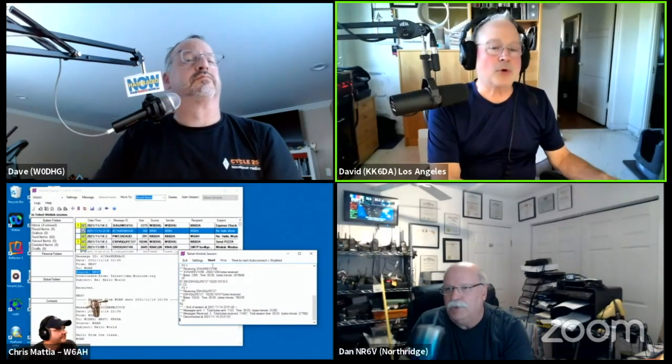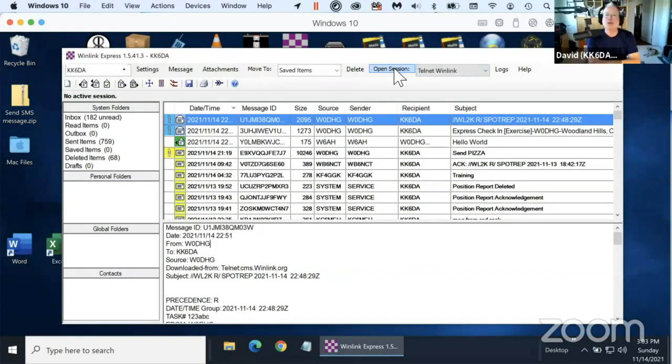Chris, at this point shall we go to WinLink and see how it's received? Yes, please. W6AH, let's do that — let's open a session. Here, by the way, are David's two messages from earlier.